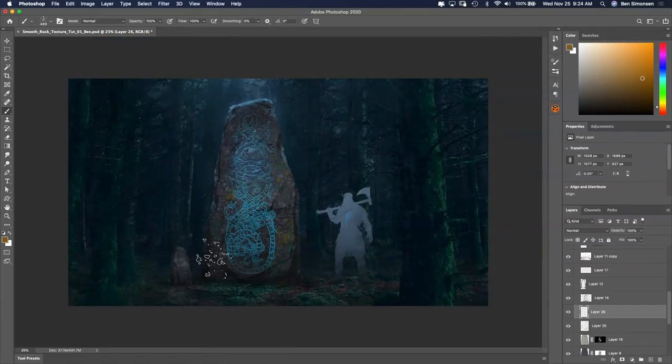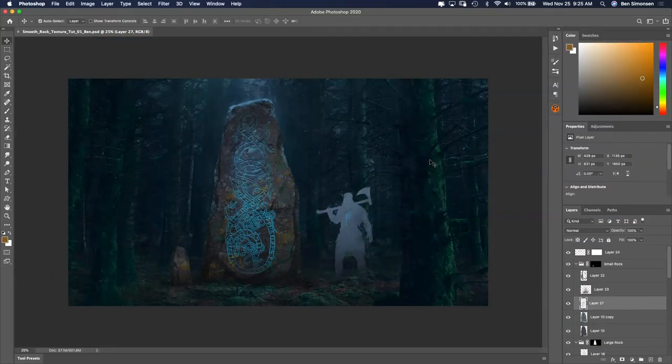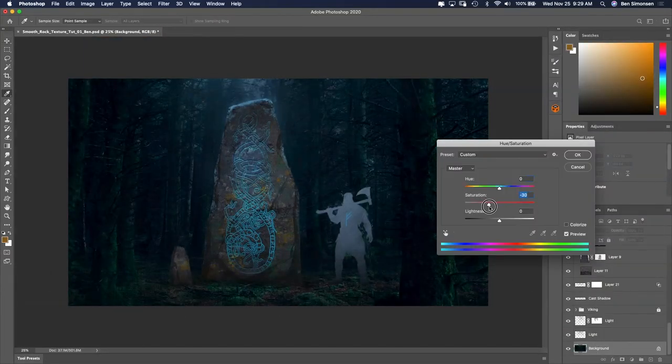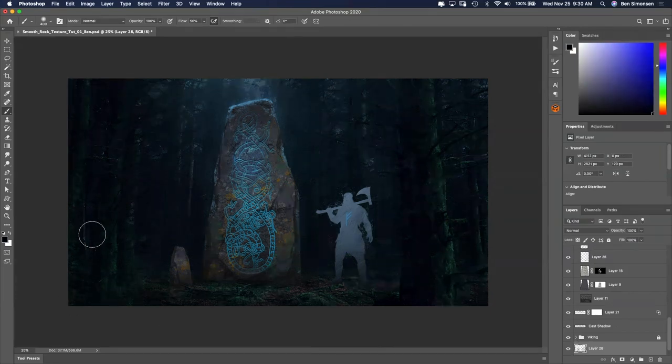To add even more variety and interest to the rock, I use a spatter type brush and paint in some orange and teal colors.